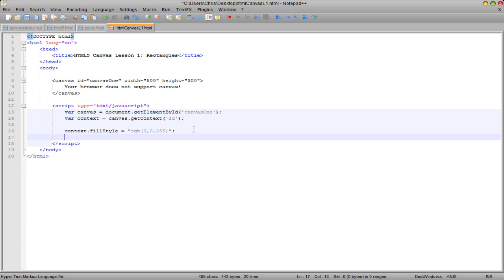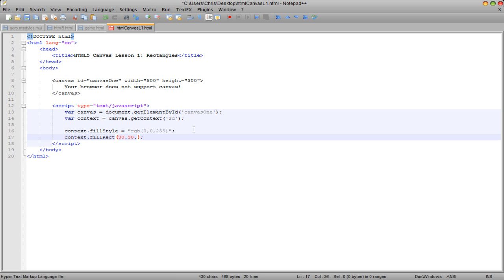Now, to draw the actual rectangle, we're going to want to write context dot fillRect. And the first argument is going to be the x-coordinates. I want it to be about 30. This is the y-coordinates. The next one is the width. I want it to be 50 pixels by 50 pixels. This is the height. And that's all we need to draw the rectangle.